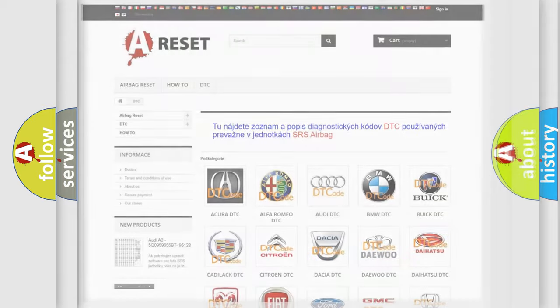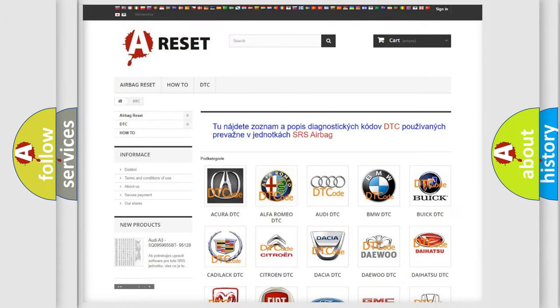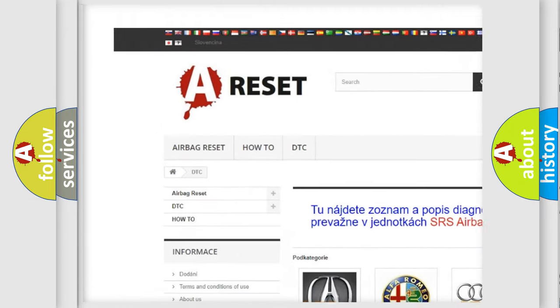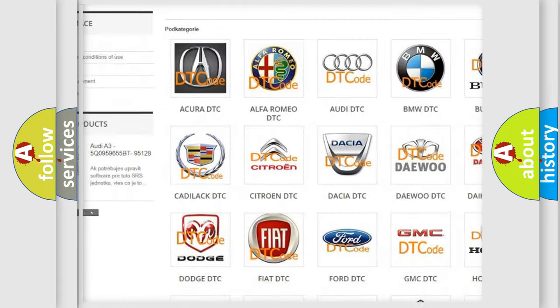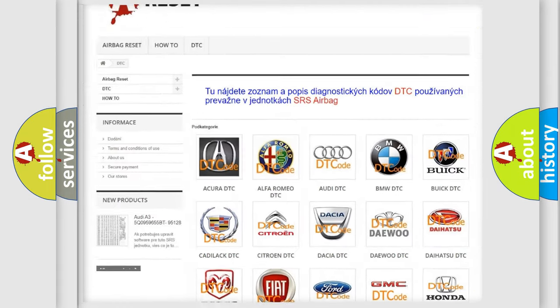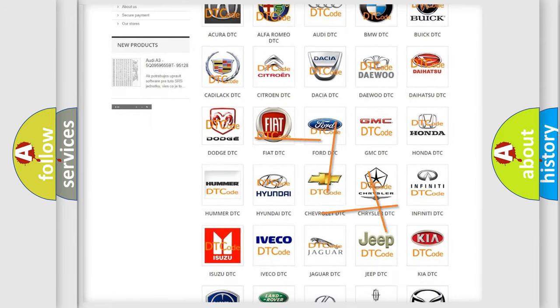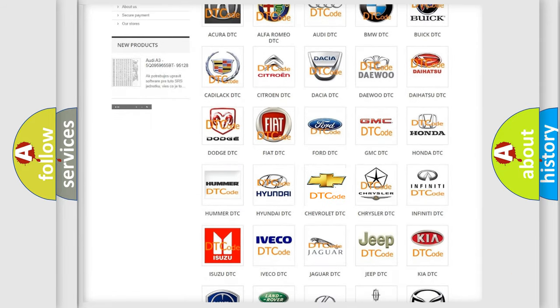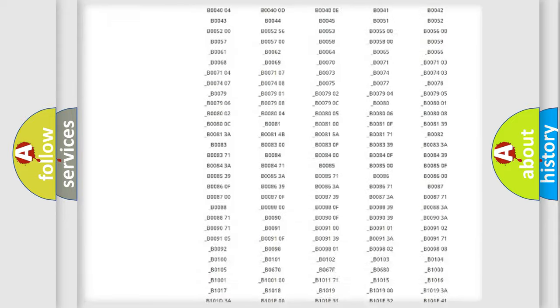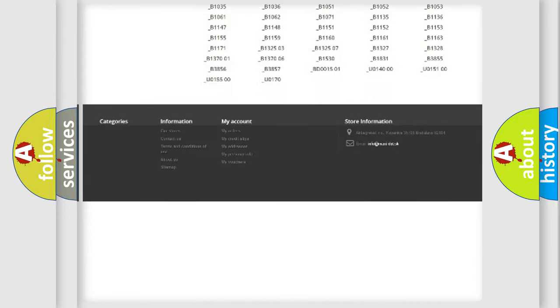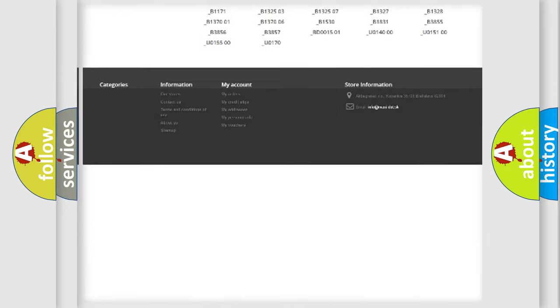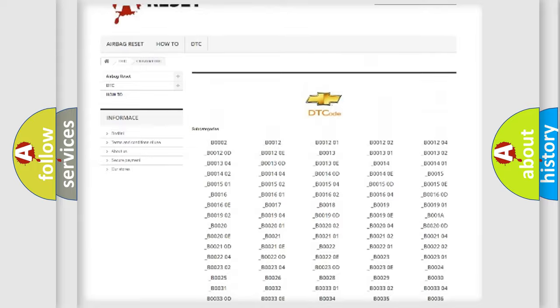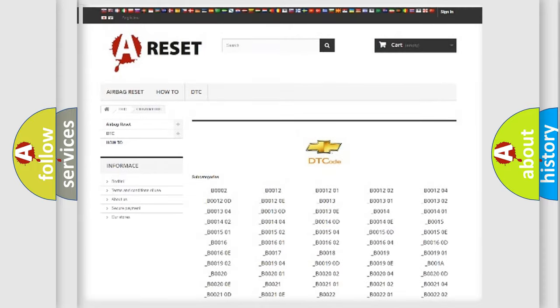Our website airbagreset.sk produces useful videos for you. You do not have to go through the OBD2 protocol anymore to know how to troubleshoot any car breakdown. You will find all the diagnostic codes that can be diagnosed in Chevrolet vehicles.